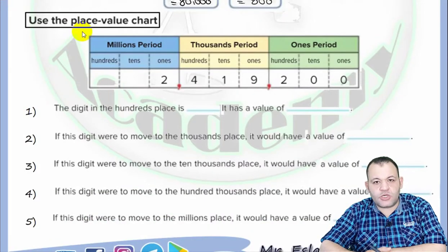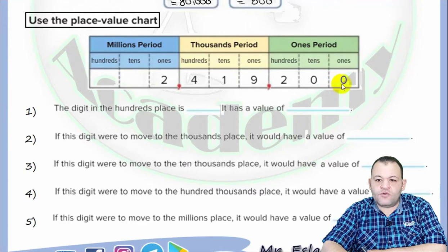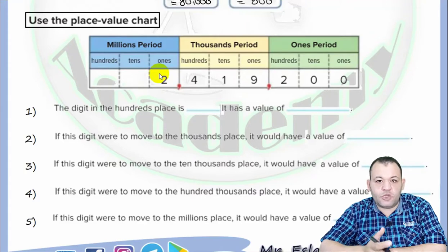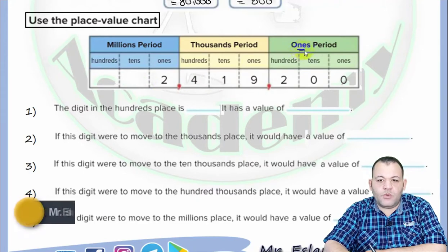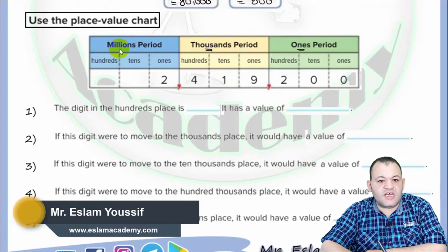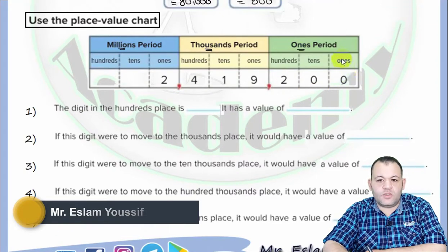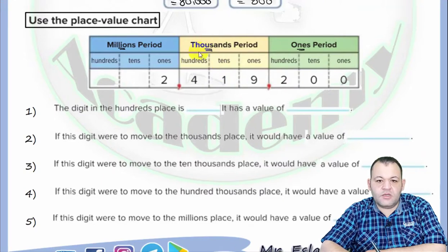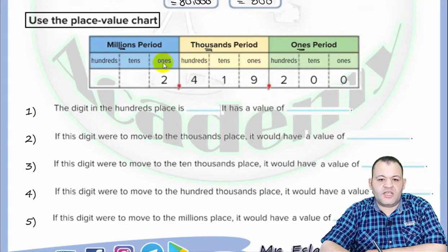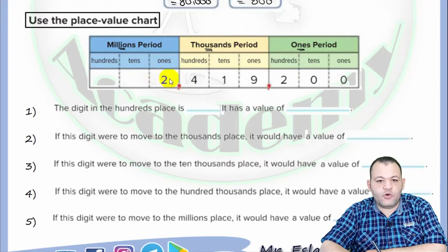For this problem, we use a place value chart to solve. The number has seven digits. Before solving, we divide it into periods — each period has three digits. The first period is ones, the second is thousands, and the third is millions. So the place value of the first zero is ones, the second zero is tens, two is hundreds, nine is thousands, one is ten thousands, four is hundred thousands, and two in the ones position of the millions period gives a place value of millions. The digit in the hundreds place is two, so its value is two hundred.